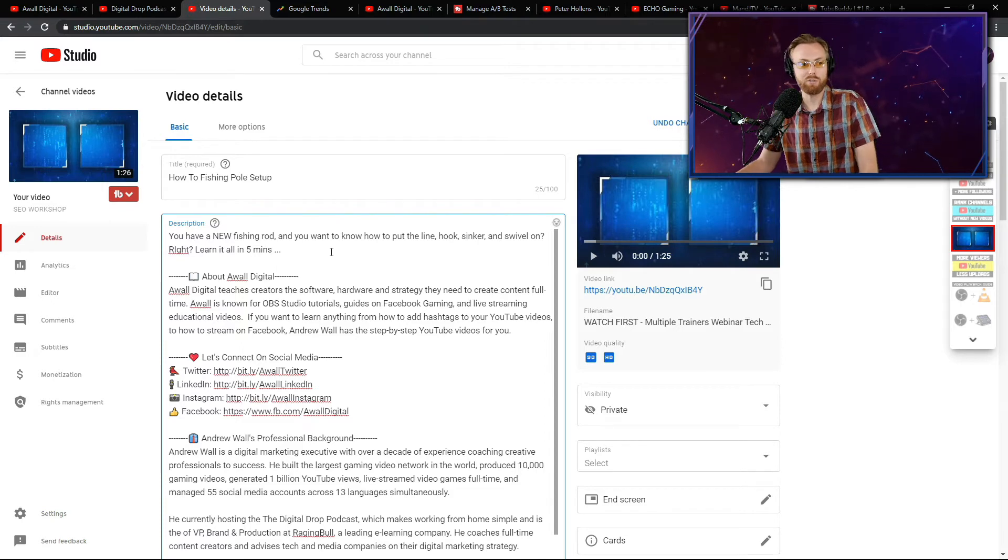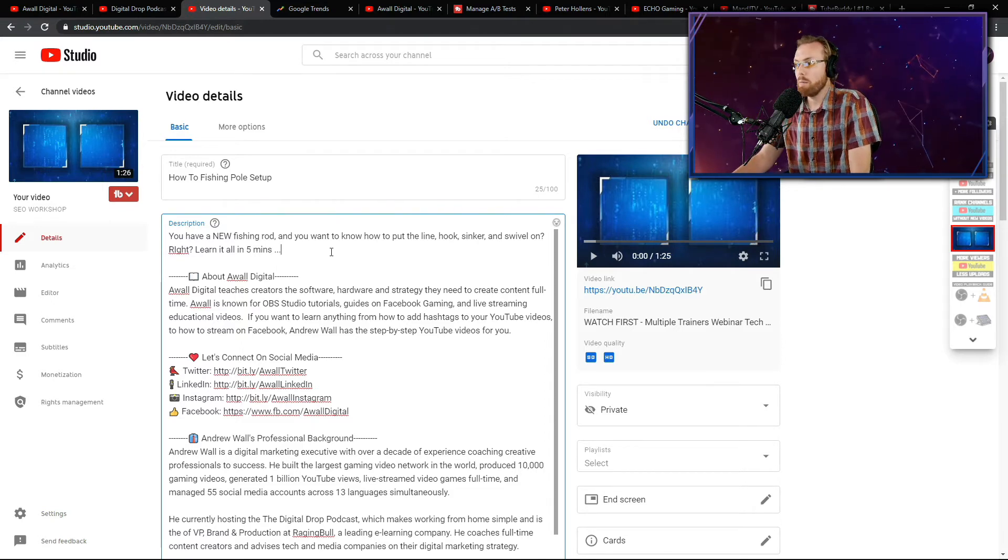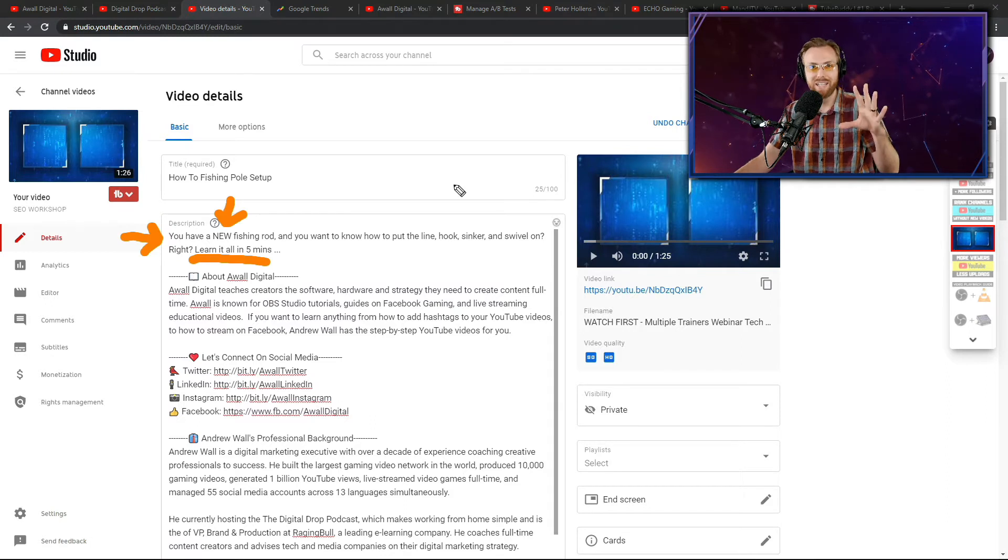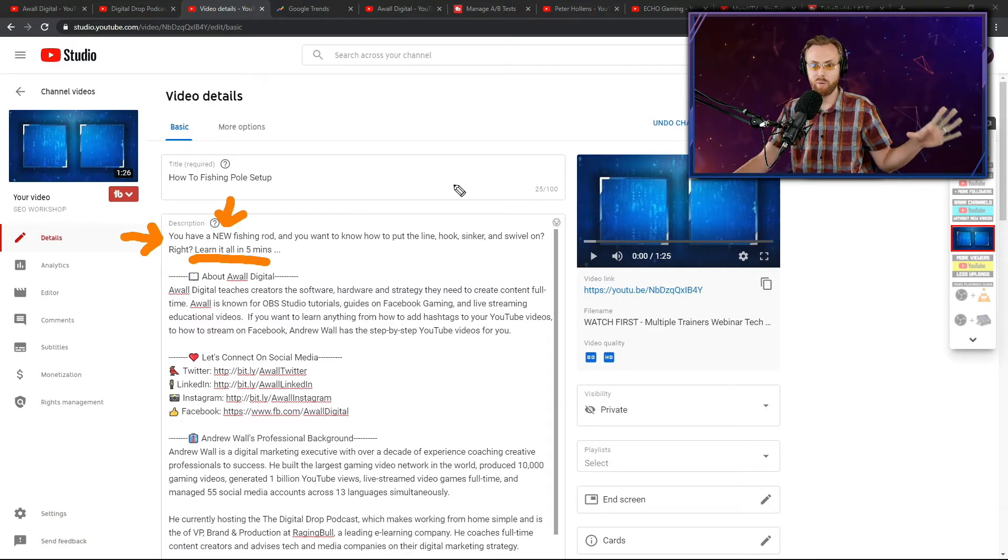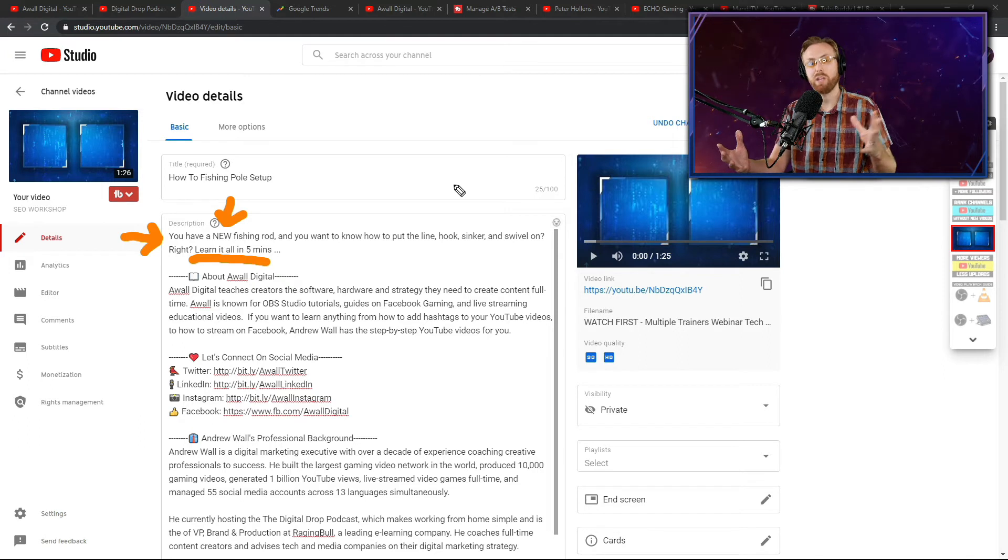So you notice how I took the description of one of my competitors here, I modified it and I made it better. You see how I consolidated what the person who already got the number one search result down to something that's even better, and I improved on that.